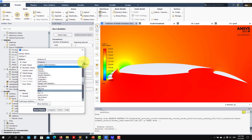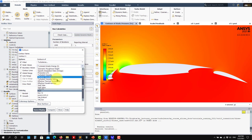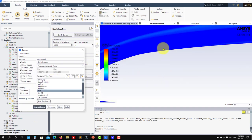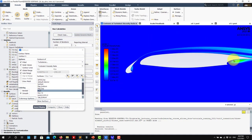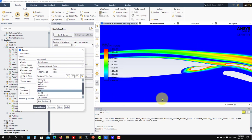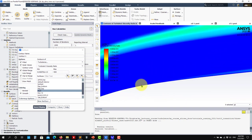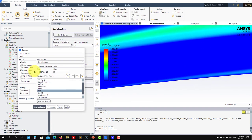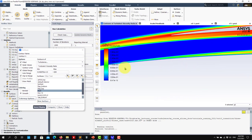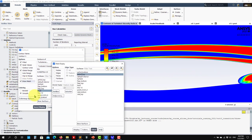A good indicator for assessing whether your mesh properly resolves the boundary layer is the turbulent viscosity ratio. This is a quantity many people overlook but it's very informative. Zooming in, you can see regions with more turbulence. Setting the scale to around 500, you can clearly see the transition: everything at zero means no turbulent viscosity, then it starts to appear. Overlaying the mesh confirms that you have a good mesh to resolve the boundary layer.